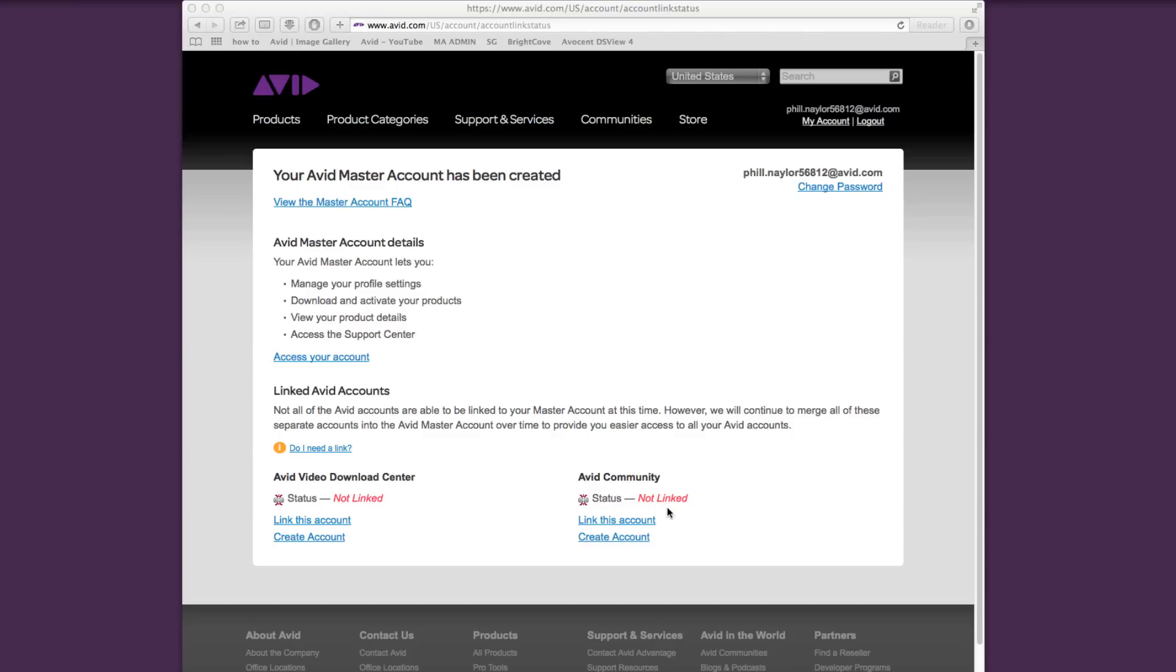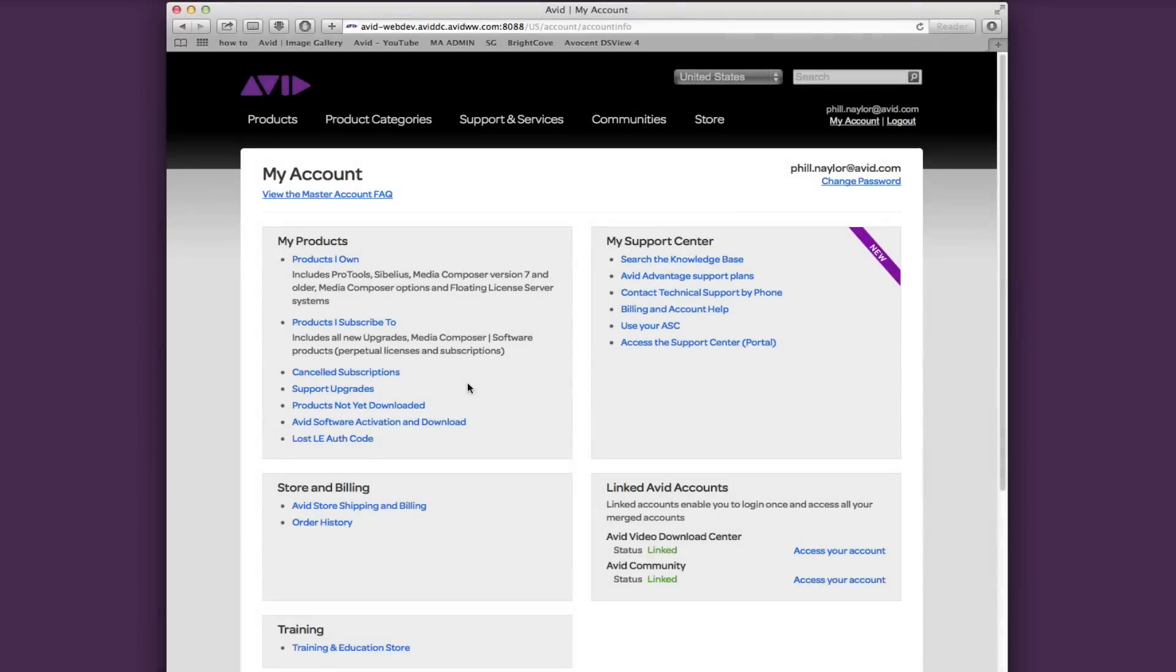This is what the new My Avid account will look like. On the left you have your product section. Products owned will list all previous products and new perpetual licenses only.